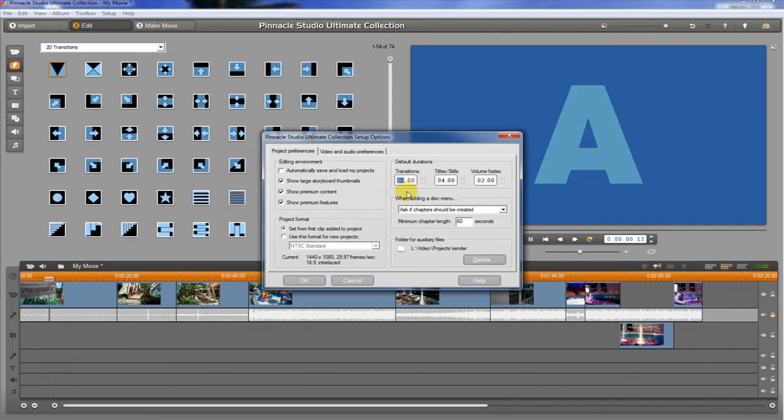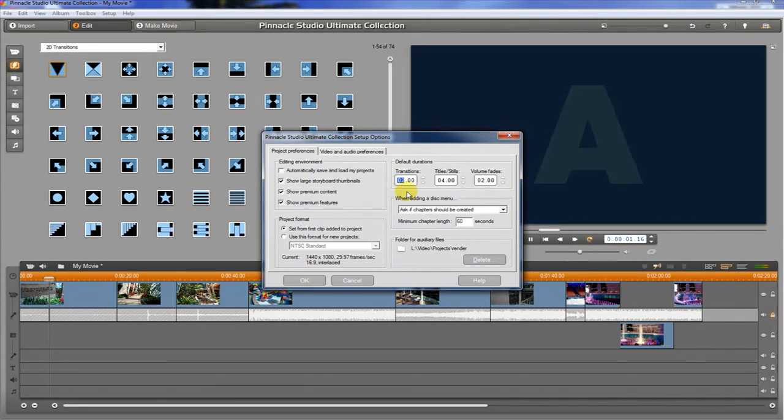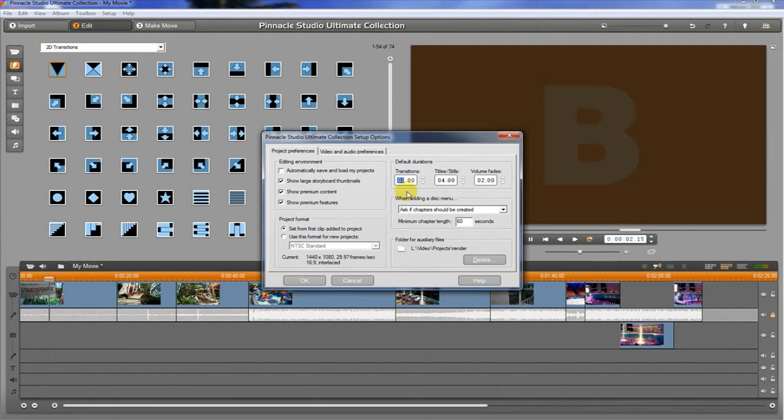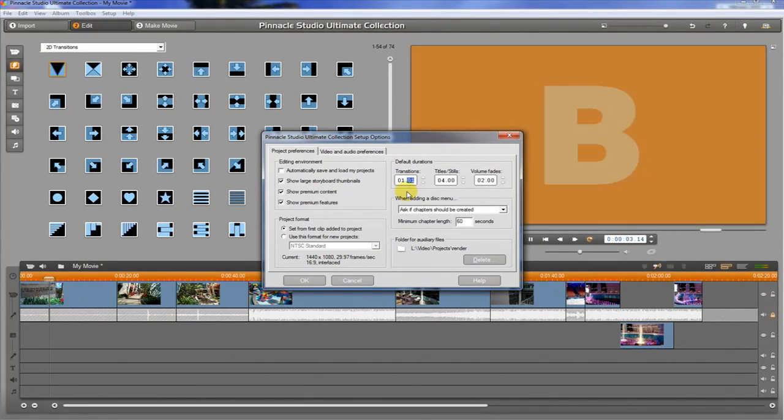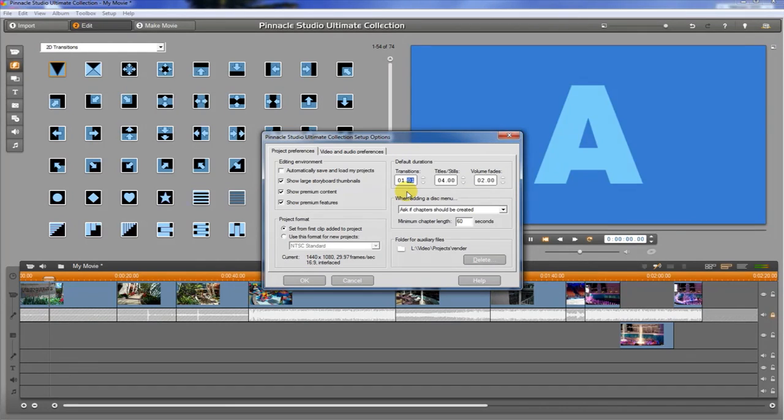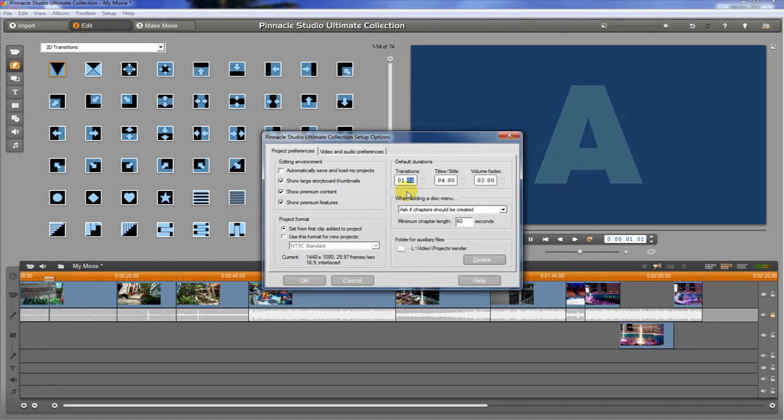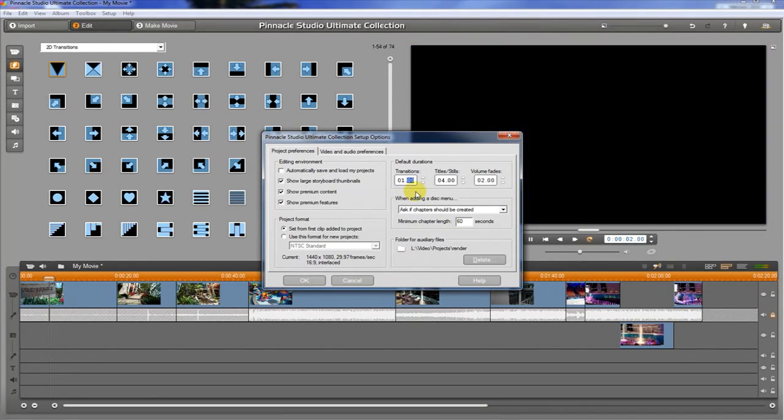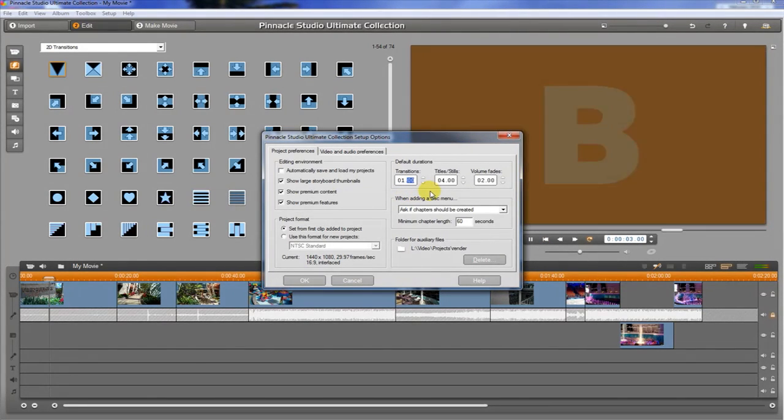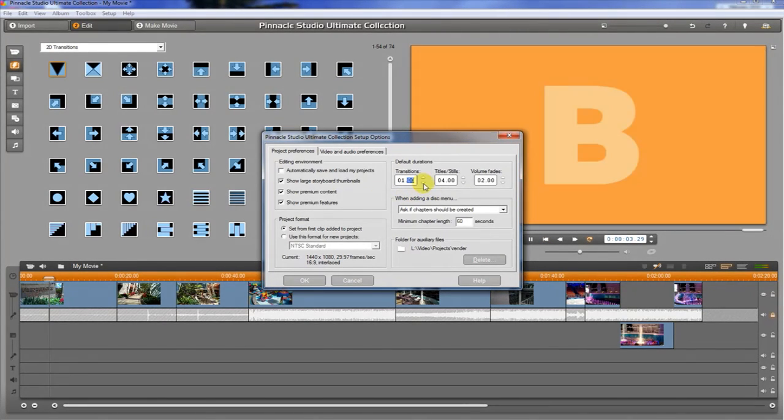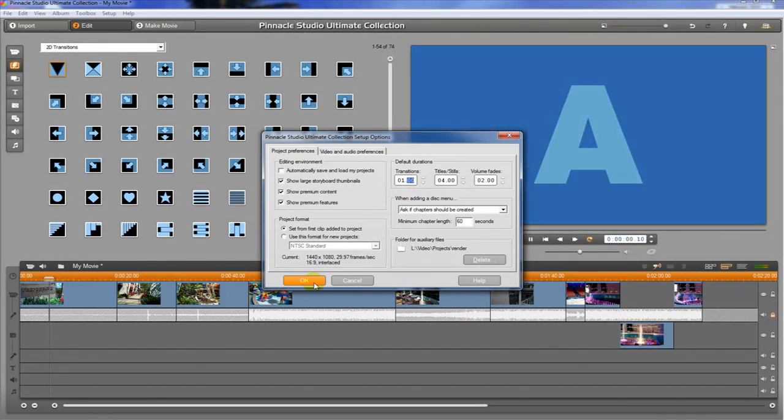This one is currently set to two seconds. I like to have my transitions a little shorter, so I want to make them one second long and hit OK.